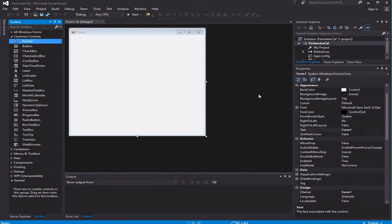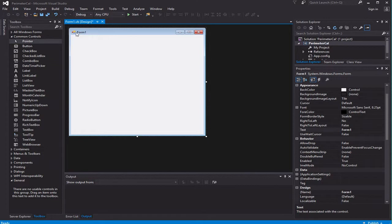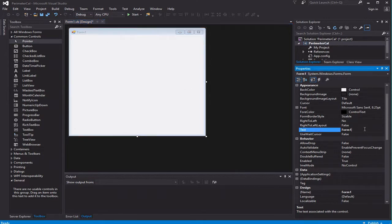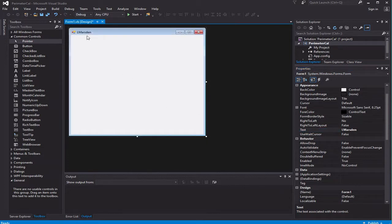One of the first things I always do whenever I create a new project is click on the actual form. You'll notice there is Form1 here, and we can actually change the text. So come over to the Text property and put your name here — I'm just going to put Earl Marsden. That allows me to have my name at the top of my project.